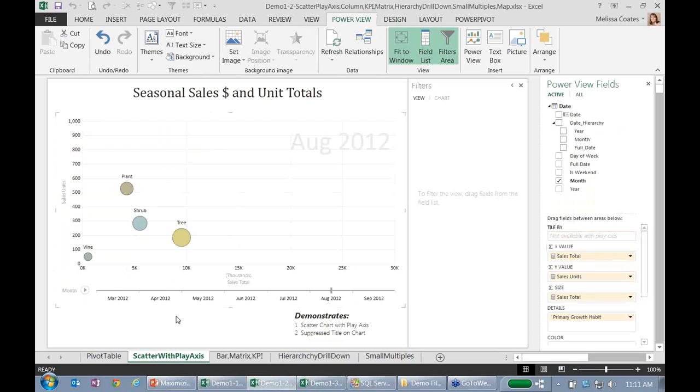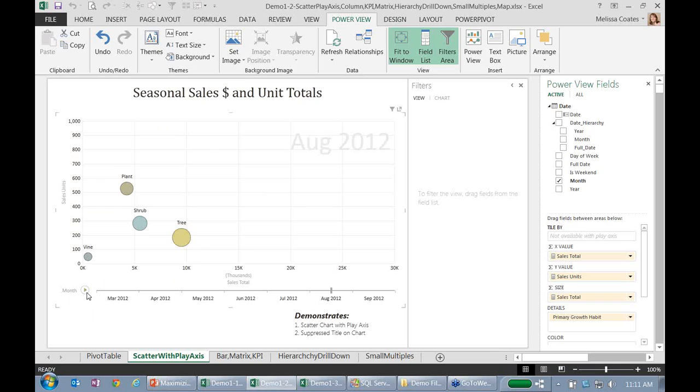So the next thing I want to show you is this is a scatter chart. And what we're looking at here across the x-axis is our sales in dollars. And then what we're looking at on the y-axis is our sales in units. So that would make sense then that our trees, we sell more dollars but less units because they're a higher unit cost. And my plants, I sell more units but overall less dollars.